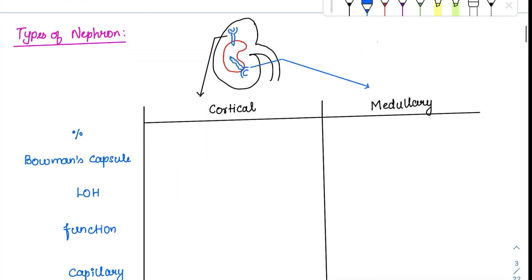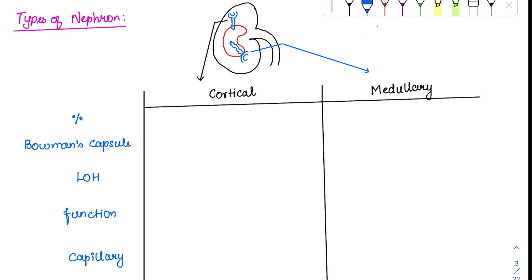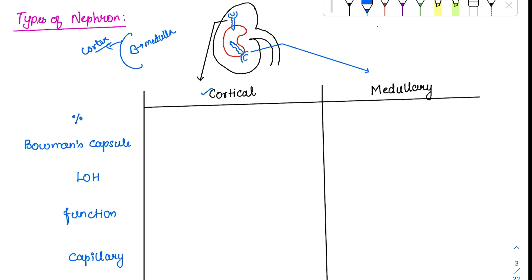Coming to the types of nephrons, there are two different types. The first is the cortical group of nephrons, where the major portion of the nephron is predominantly in the cortex — the outer region of the kidney. The innermost region is called the medulla. The second type is the medullary nephron, where the loop of Henle is maximally present in the medullary region.